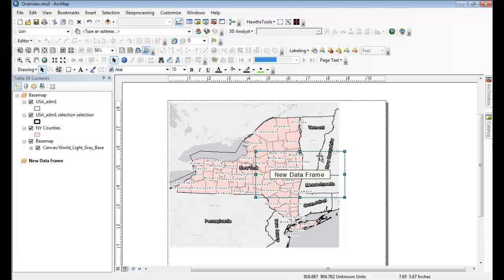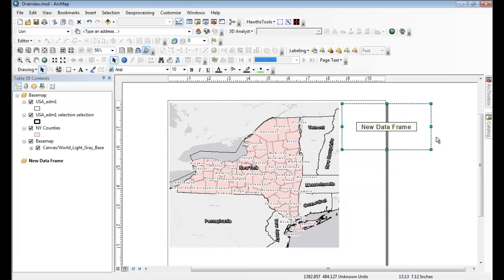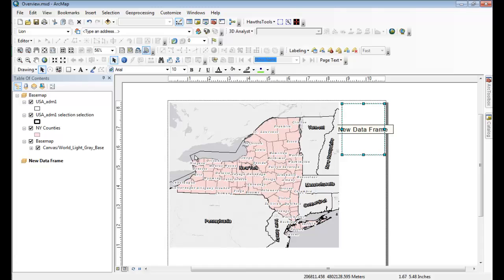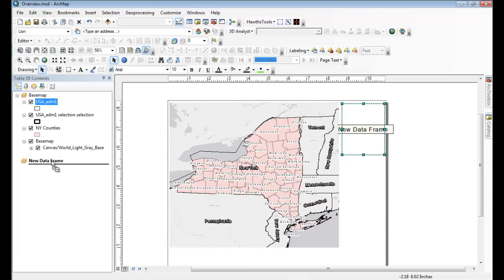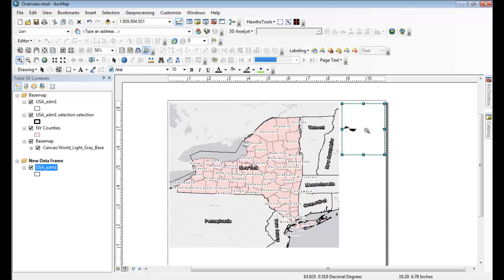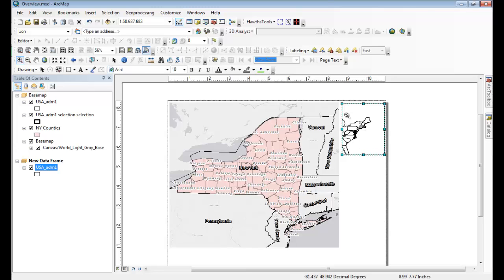Now that we have our secondary overview map data frame, I'm just going to resize it here. I want to bring in any layers that I want to show on that overview map. For me, I want to have the United States boundaries here, and I'm just going to zoom in the map a little bit closer to the East Coast where I'm working.